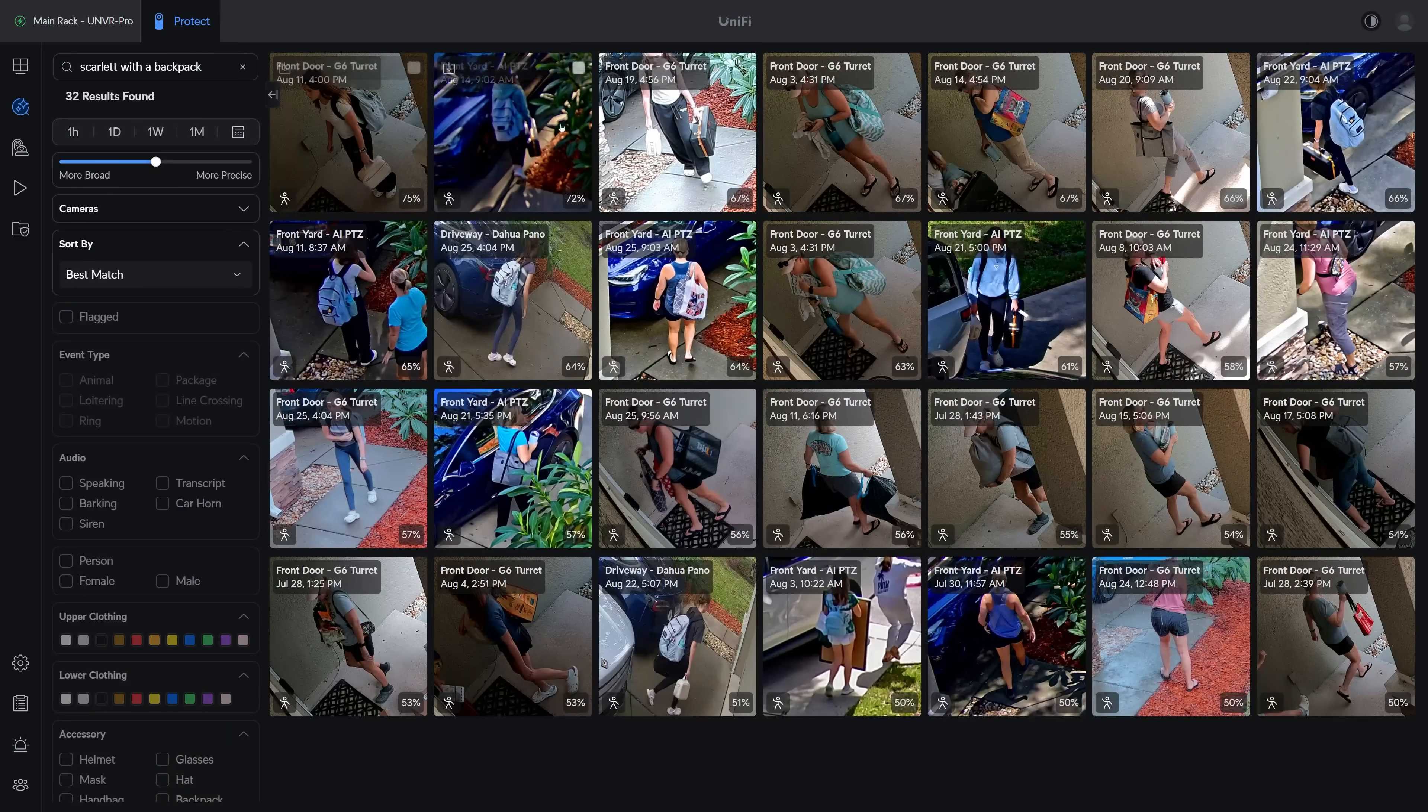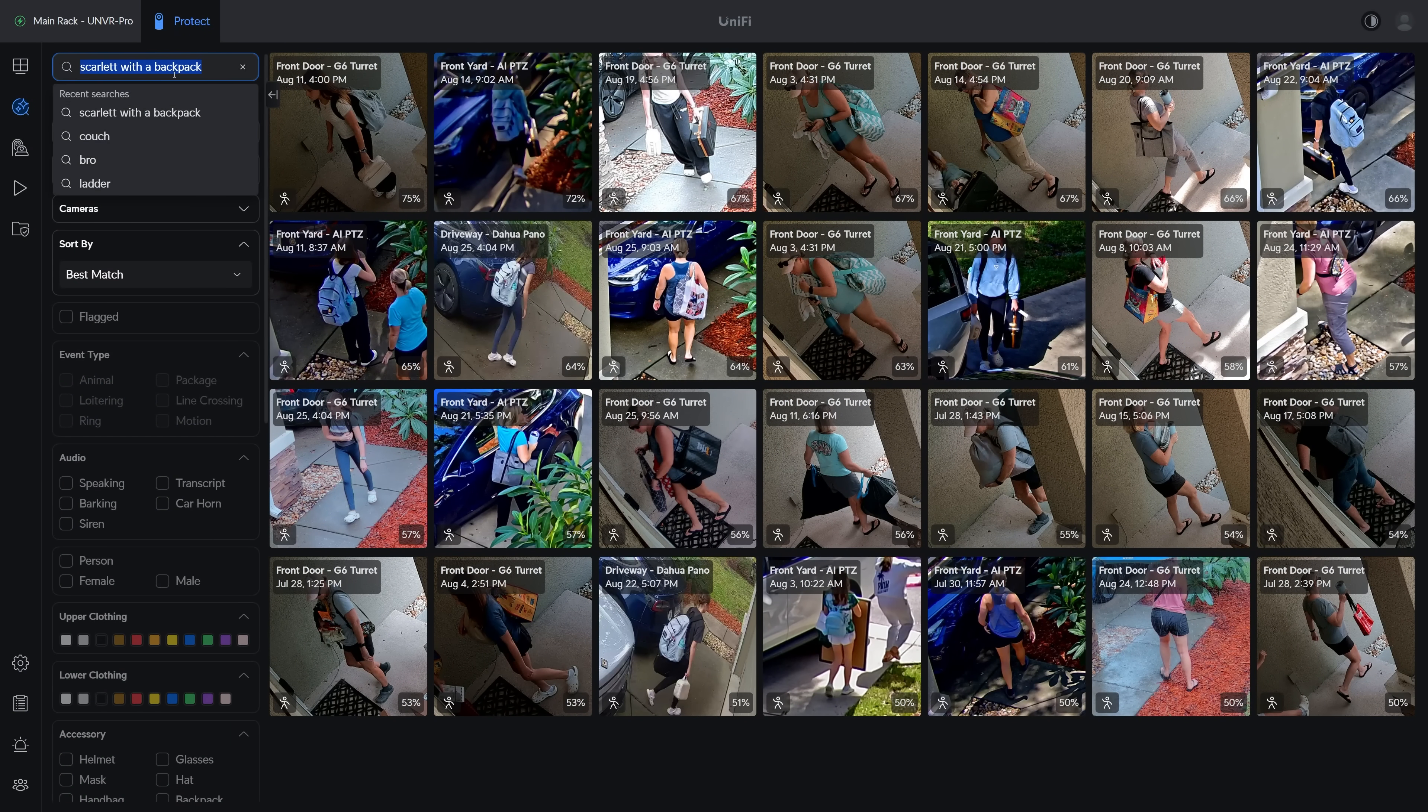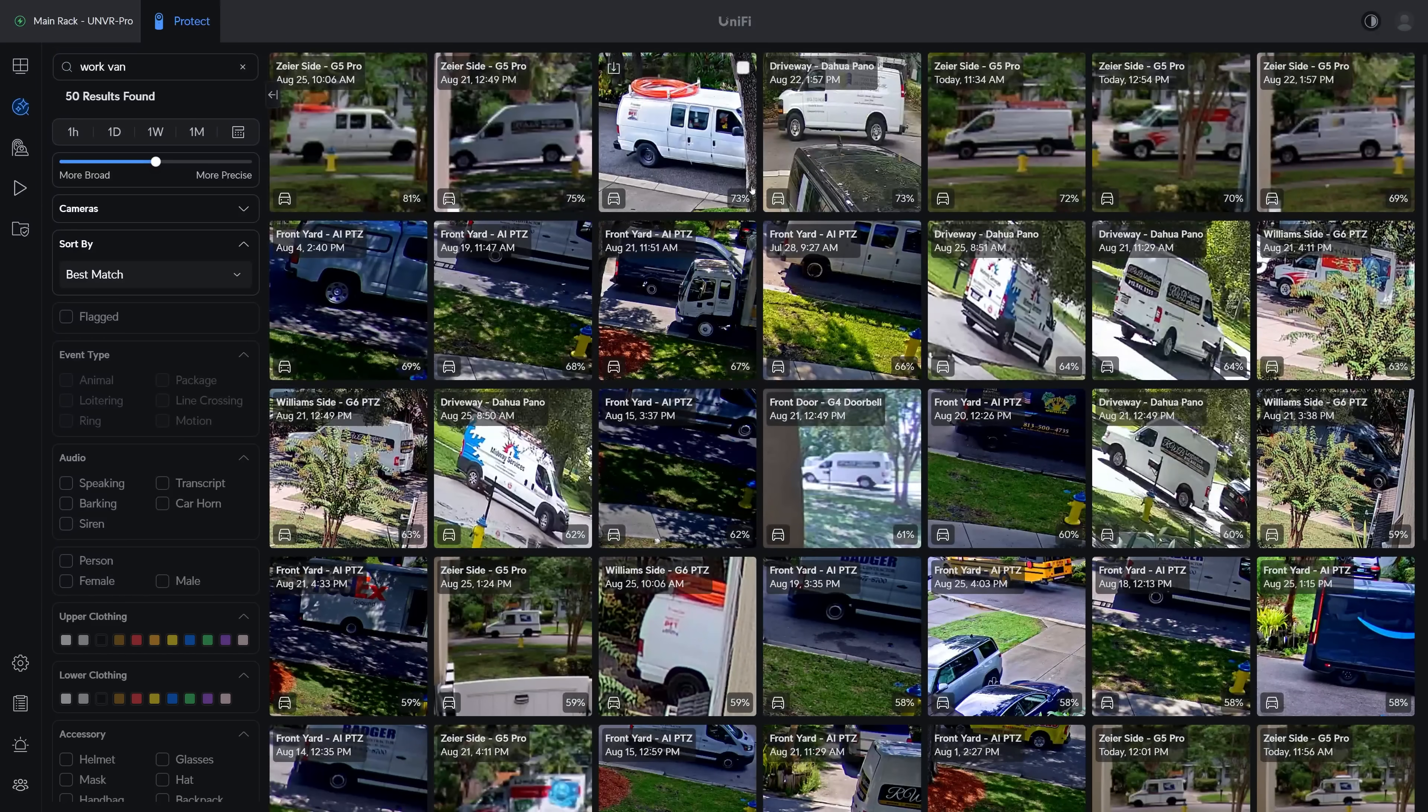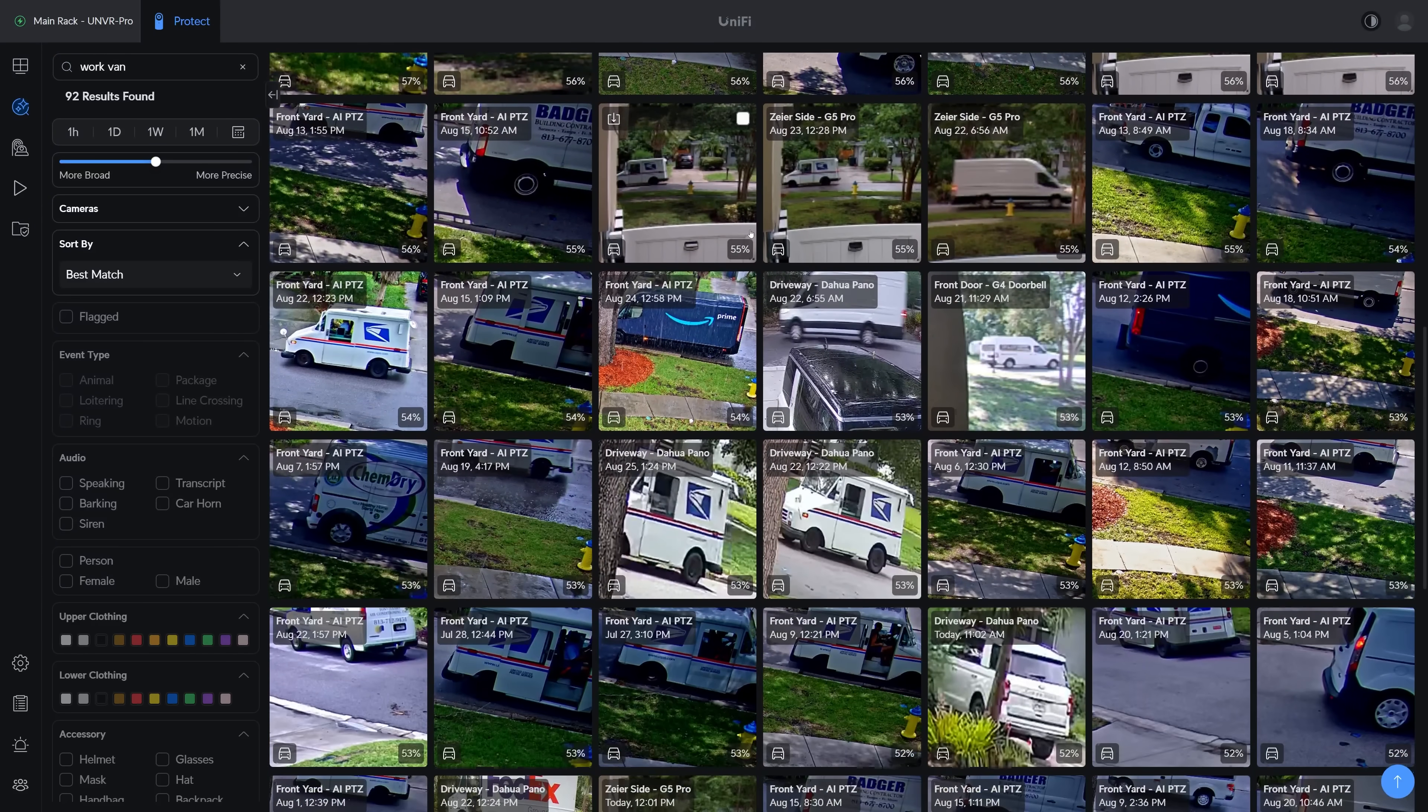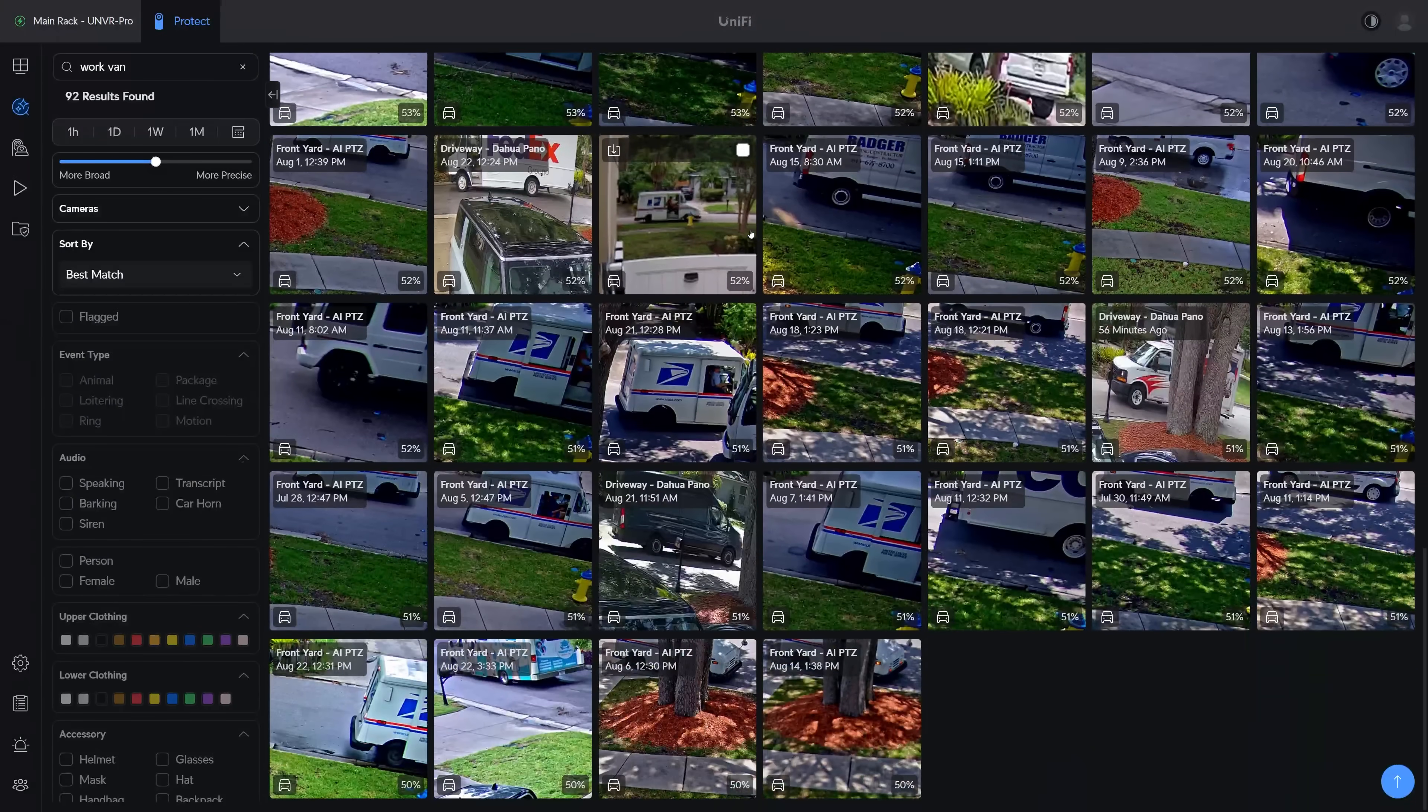But you can also just skip all that and use natural language in the Find Anything search bar because the AI Key generates a summary of what each image shows, so you can search for something like Work Van to parse through all the contractors who were in your area at the selected time period. And all this gets handled locally without any connection to the cloud.